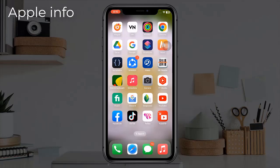Hello viewers, welcome back to my another video. In today's video I will show you how to hide apps on your iPhone without uninstalling or deleting them. You can hide single apps, and also if you want to hide multiple apps, you can even hide an entire home screen page of app icons.